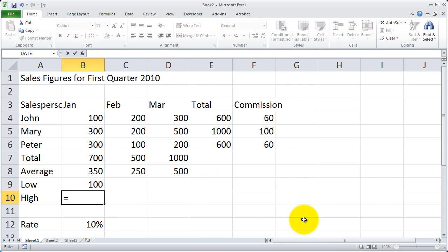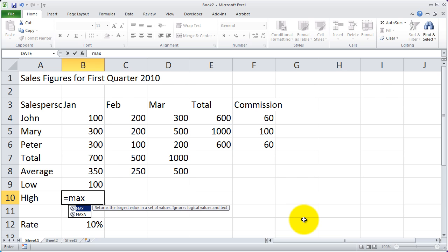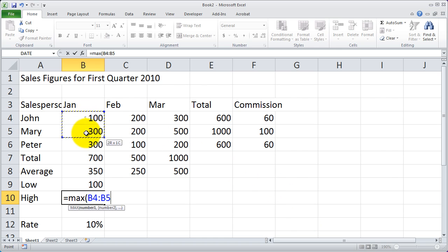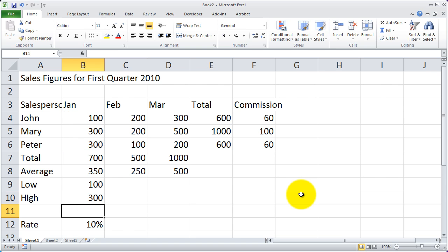Now go ahead and type in equals max in the cell below it. Max is the name of the function where it returns the highest value. I'm going to open my parentheses and again highlight the range of cells that I want it to work on, which in this case again is B4 to B6. Close my parentheses and hit enter and you'll see I get the high value.